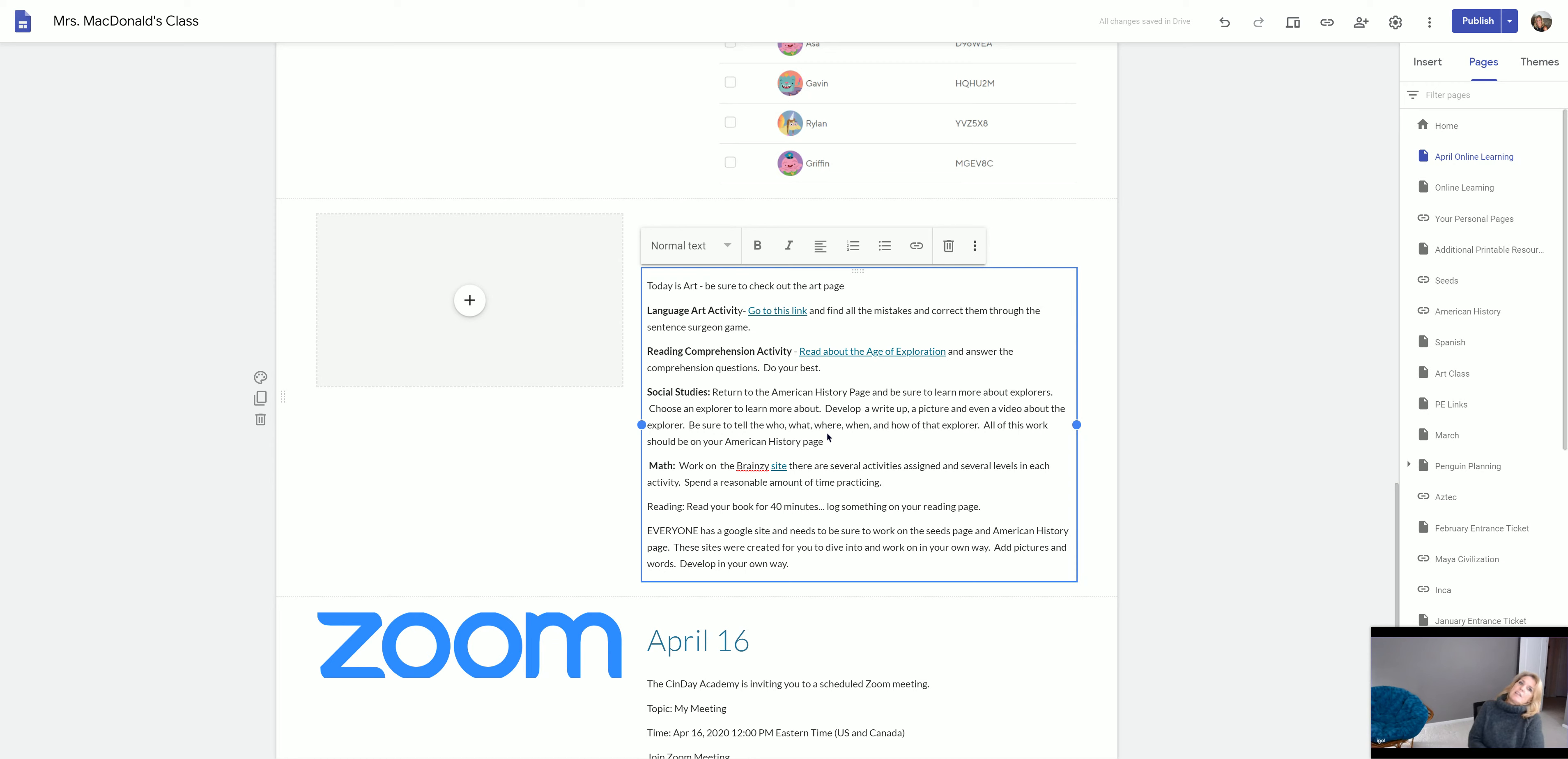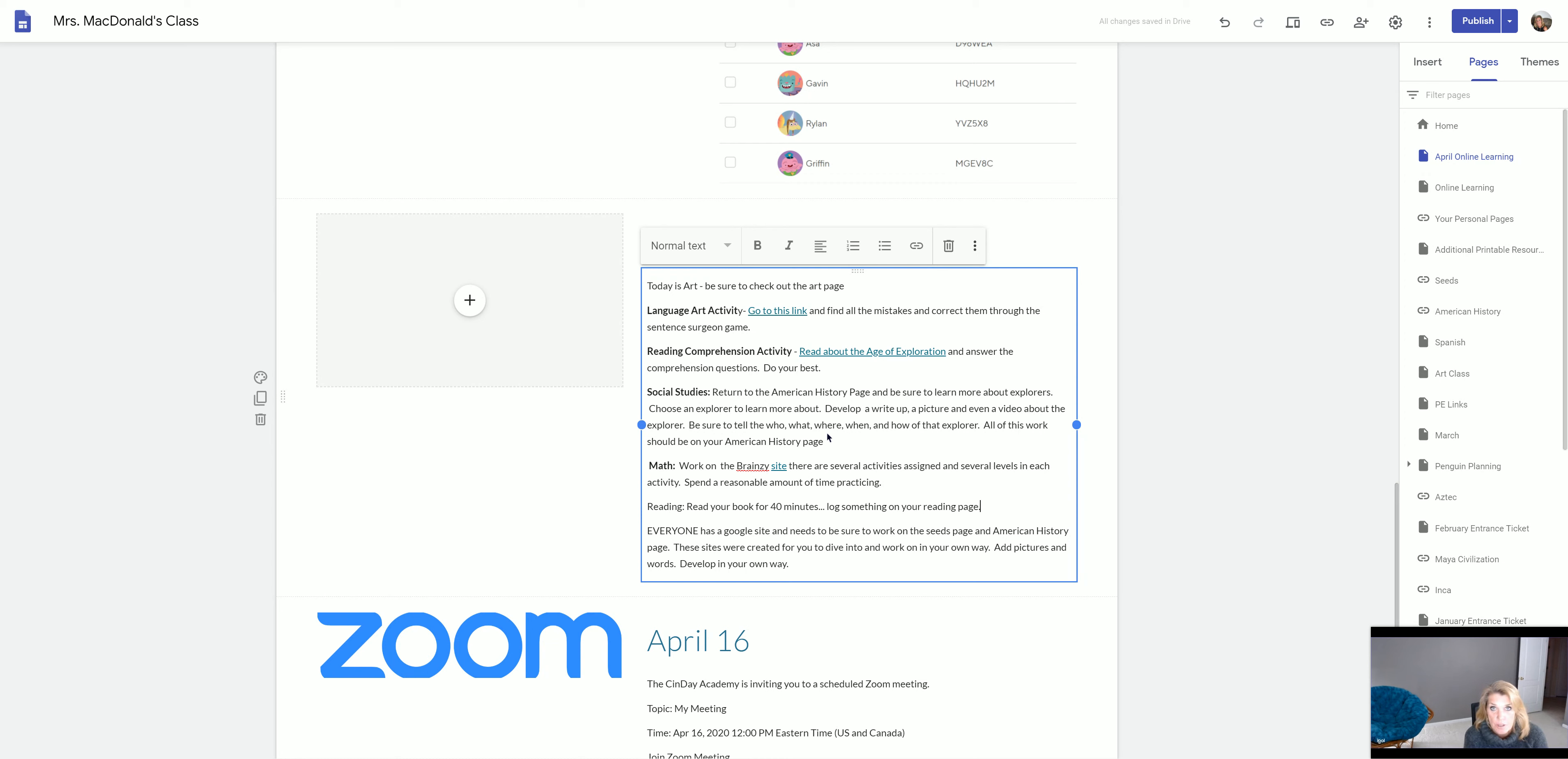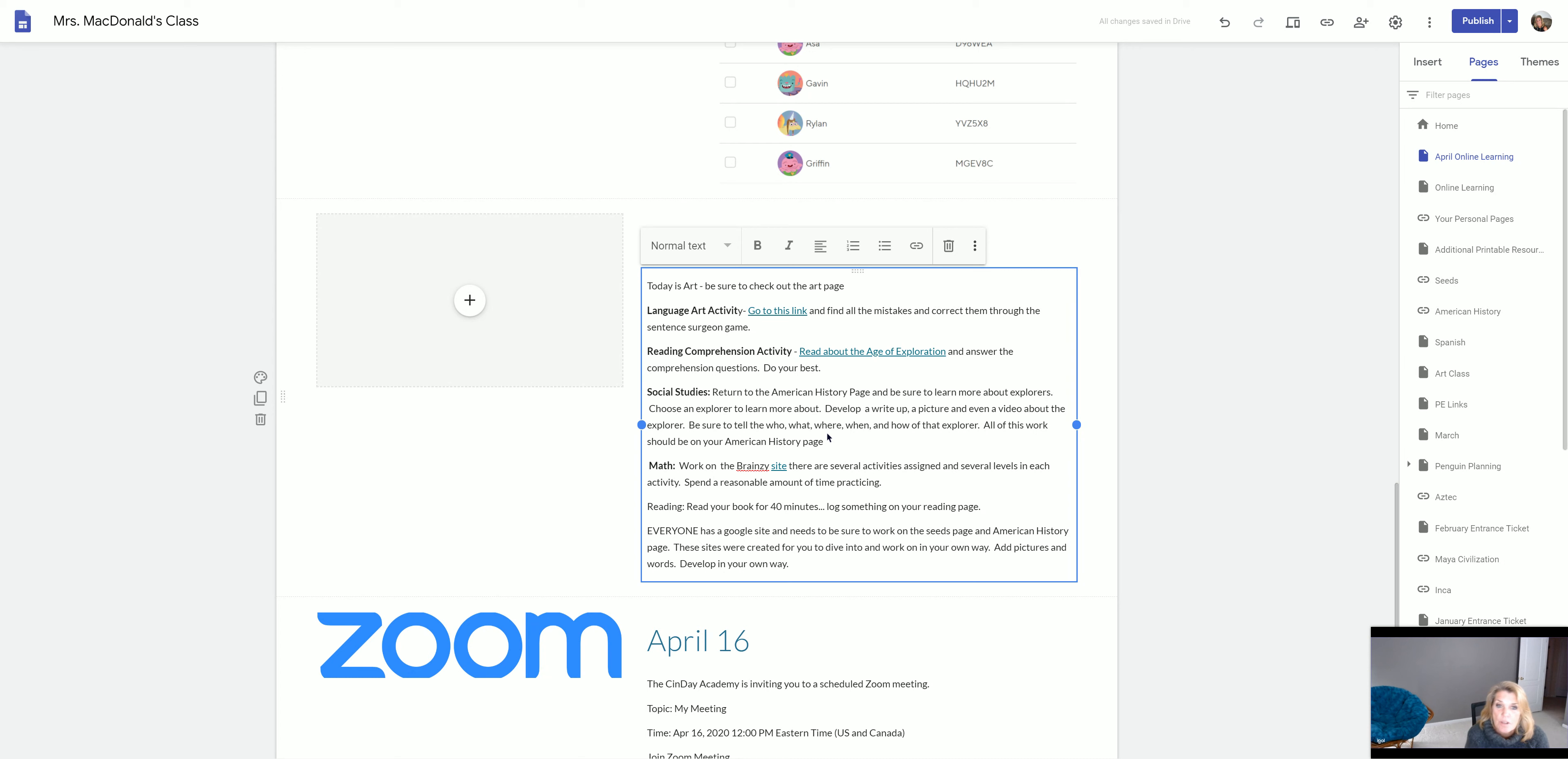You're going to learn about the explorers and then you're going to go to your own learning page and you're going to fill out in the American History section something about that explorer. Put down your words. Make sure that you have the who, the what, the where, the when, and the why, and maybe how of that explorer.